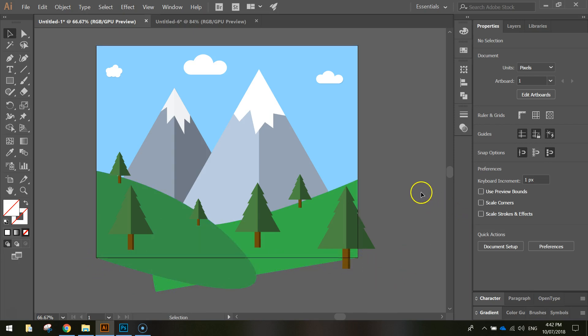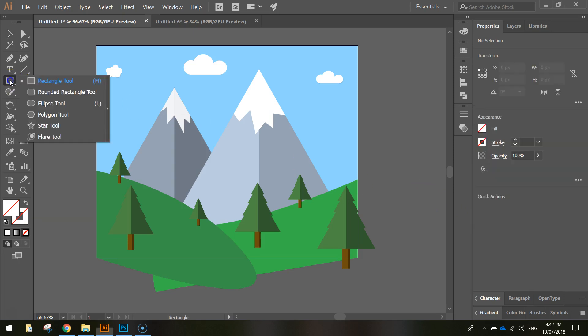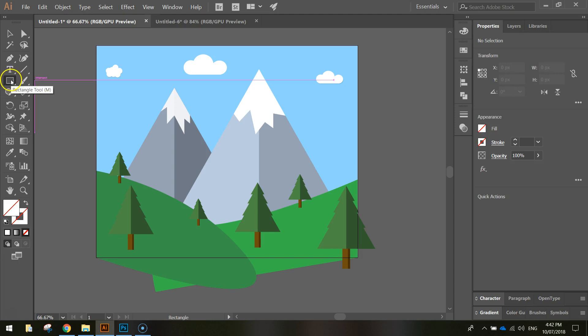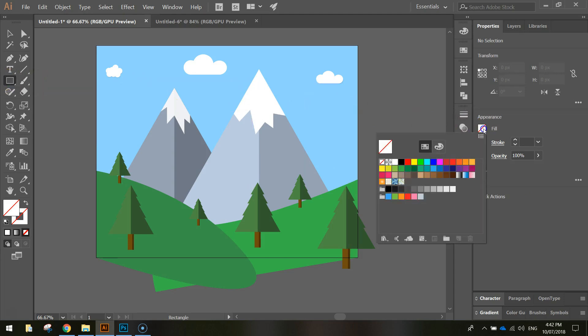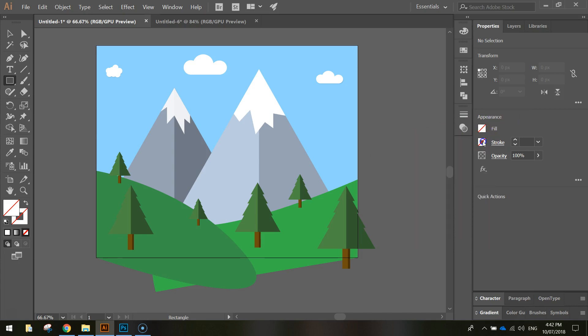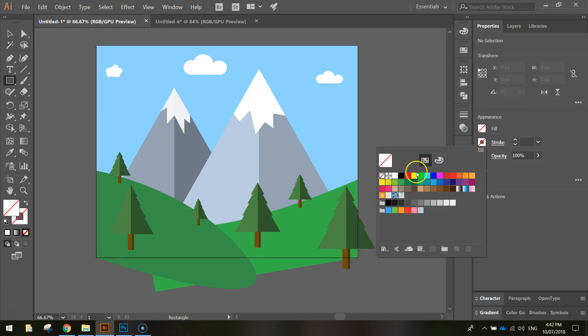So what I need to do is make a clipping mask and the way we do that is quite simple. We go over and grab our rectangle tool from our toolbox here. Turn the fill off, so in your fill color make sure you've turned it off by having the white box and the red line through it, and I'm going to choose a stroke.